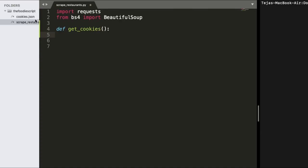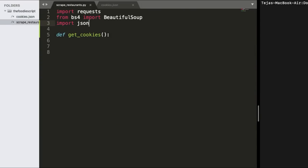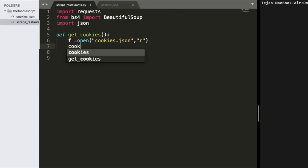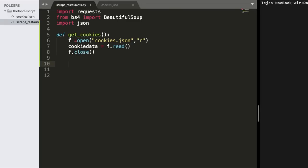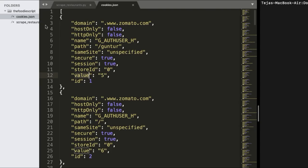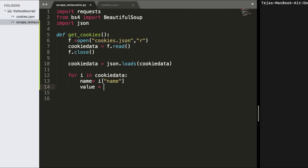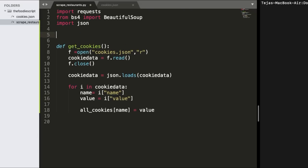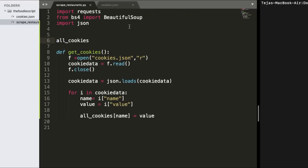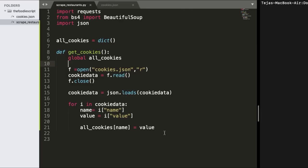Remember we have a cookies.json file which has our cookies that are related to Zomato. So we need to get these cookies and send these cookies in our request to the Zomato server so that we stay authenticated. So in order to do this we will write a function called get_cookies and then we're just going to need the name of the cookie and its corresponding value. So I just write the logic to that, I'll extract the name of each cookie from the cookies.json file and its corresponding value and store it in a dictionary.